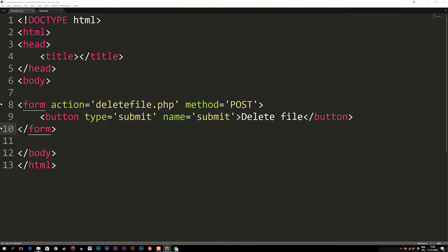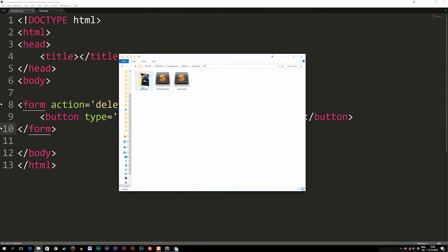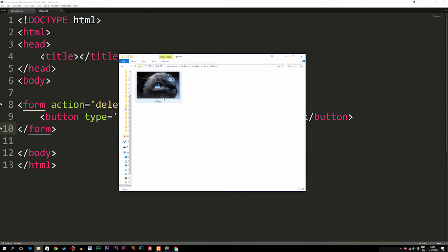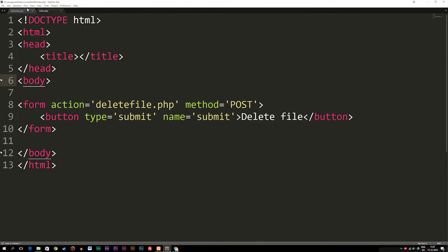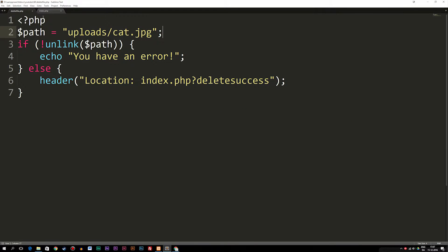Right now, the file that gets deleted is the one we have inside our uploads folder in the root folder called cat.jpg. In order to delete this image when we don't know the extension, we need to go into the script that actually deletes the file. As you can see, I have a path to the image and then I simply run the function that deletes the file.